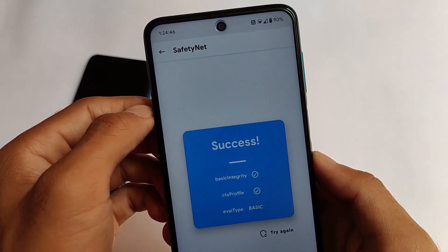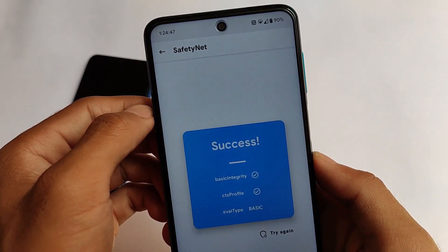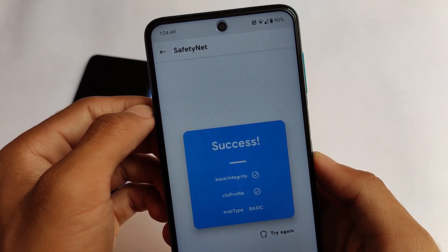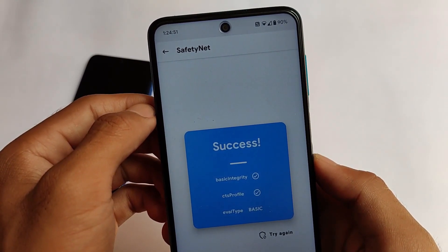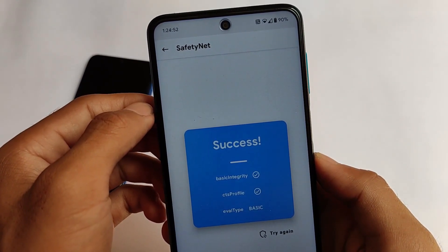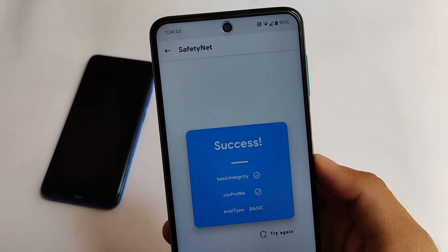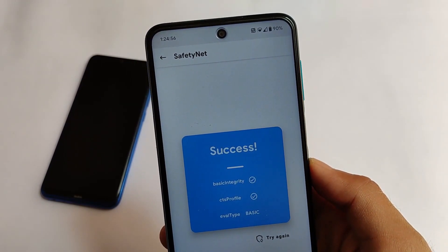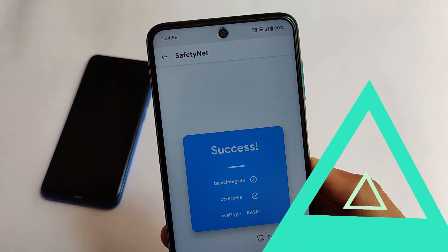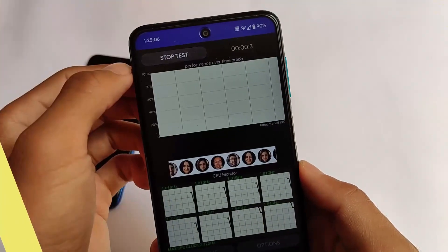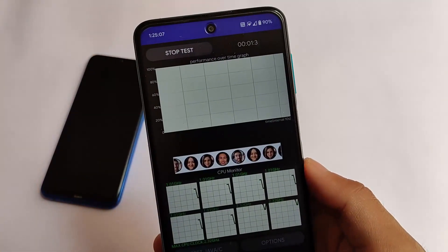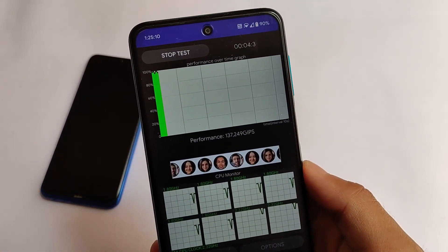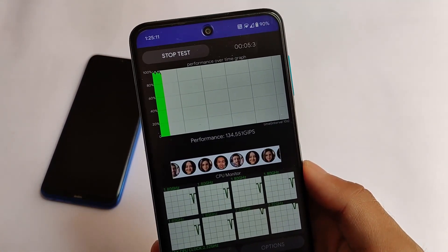If the safety net status is not passing for you, I have made a dedicated video on that so you can get an idea of how to pass safety net. That's up to you.